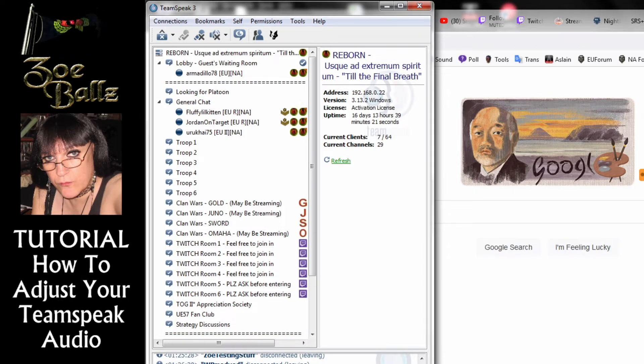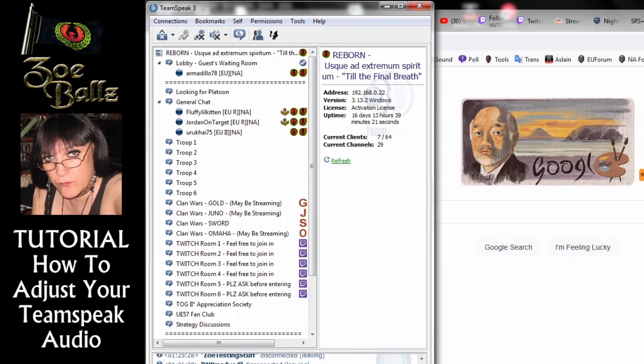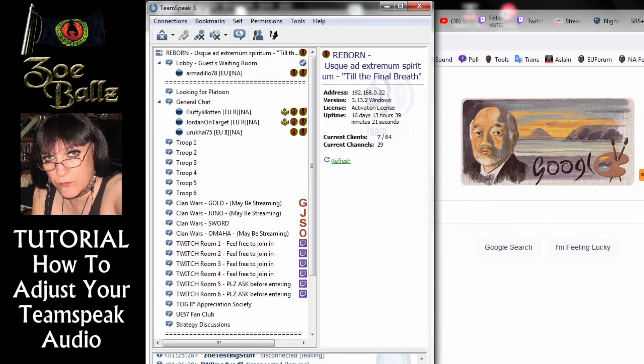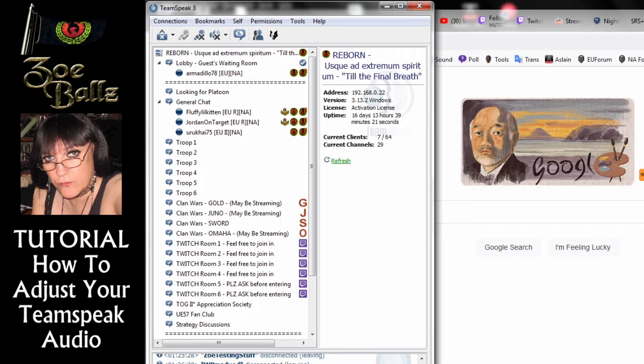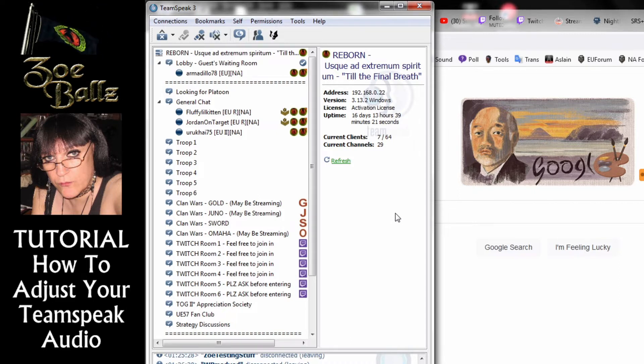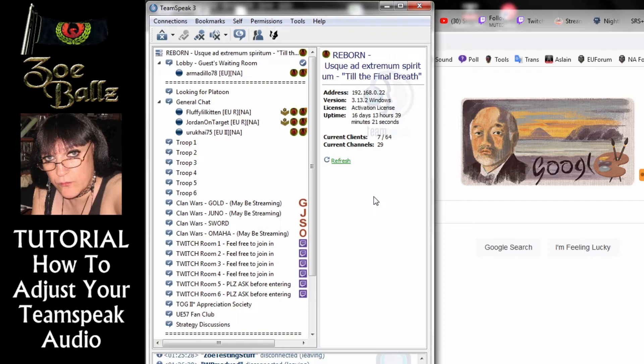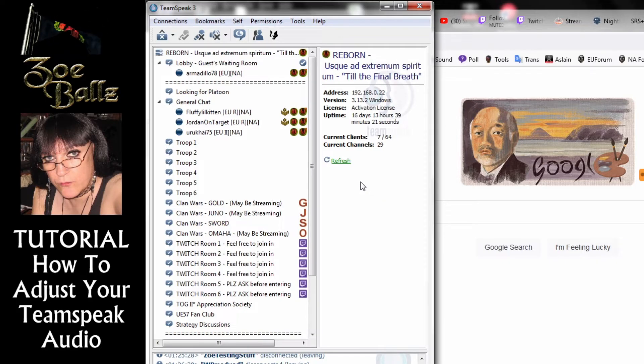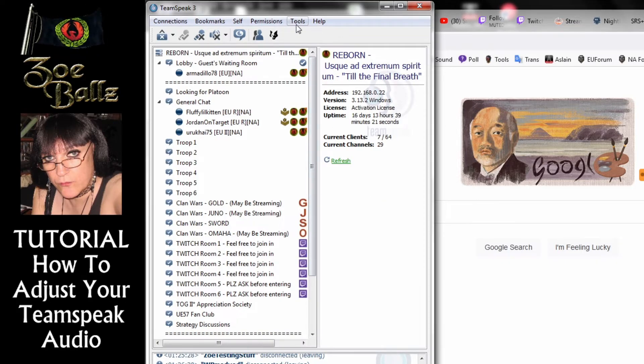This assumes that you have already got Teamspeak installed and that you have managed to log into the server. One of the first problems that people have is when people can't hear you. You're talking away and nothing is happening. Other people can't hear you on Teamspeak.